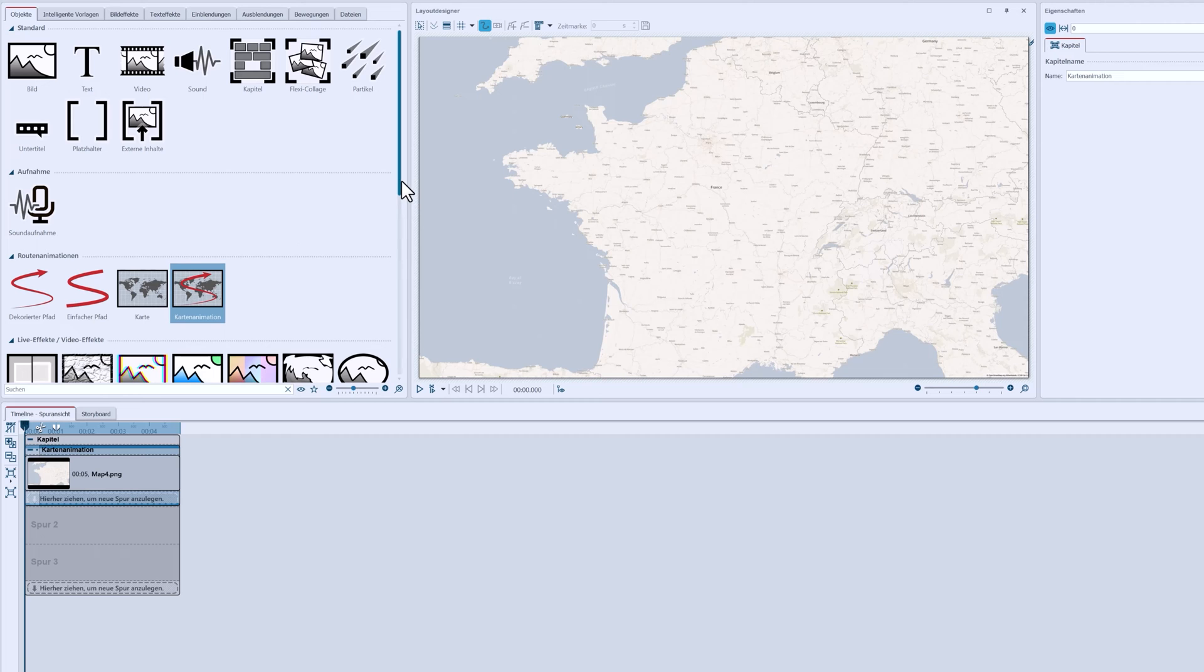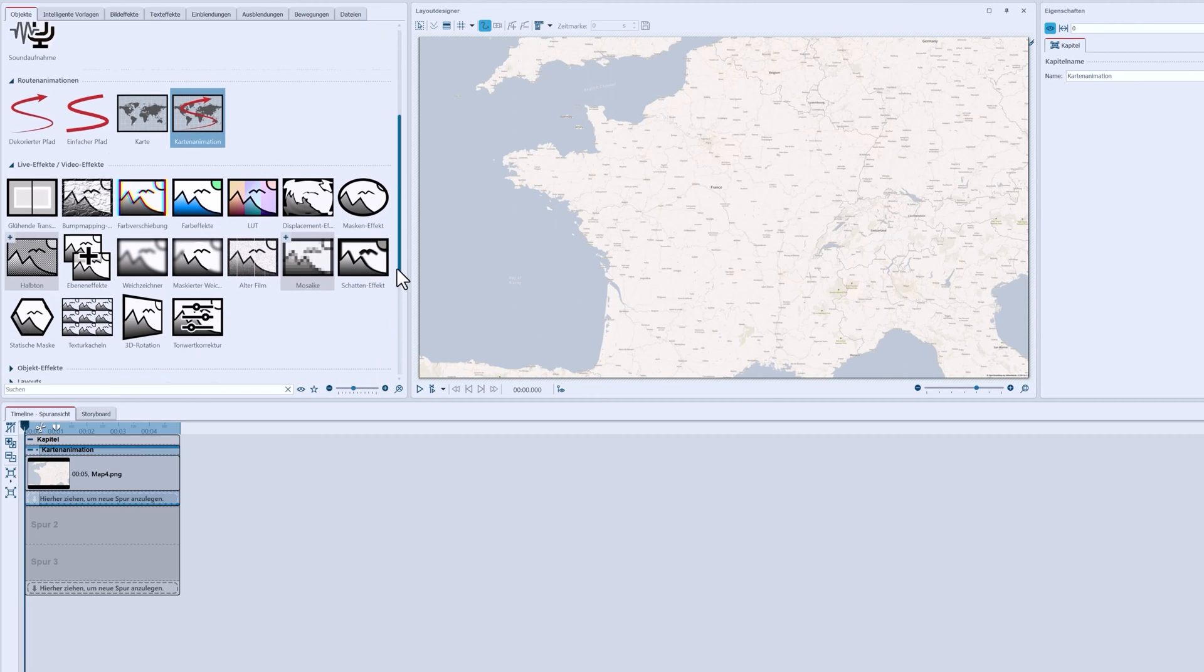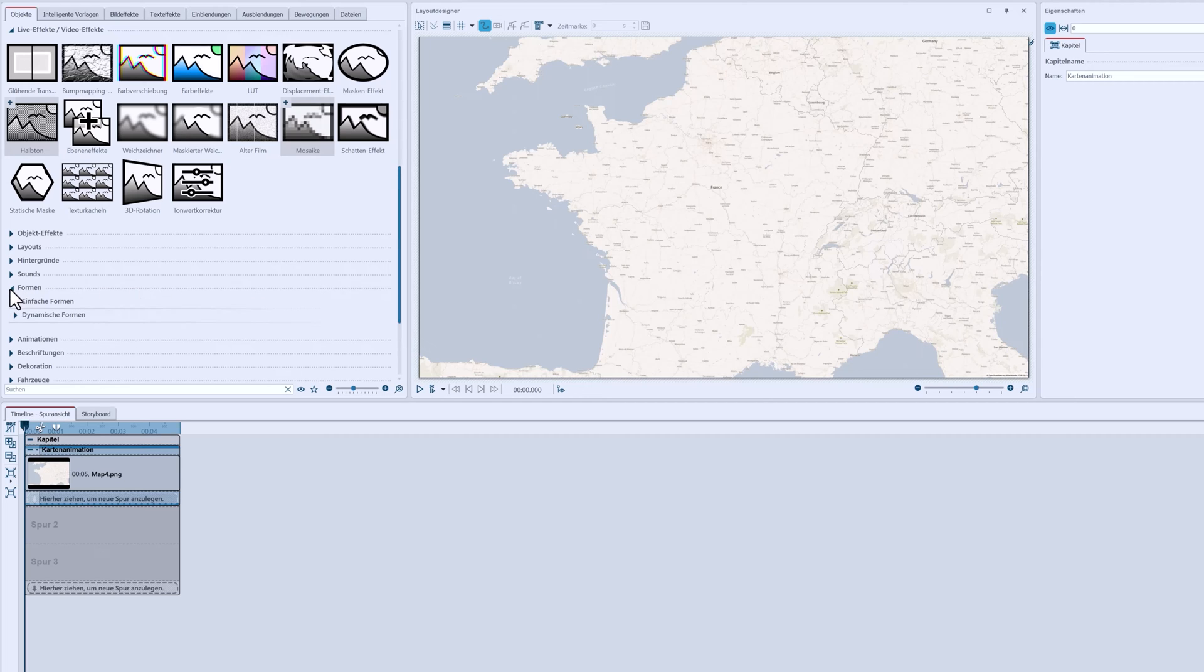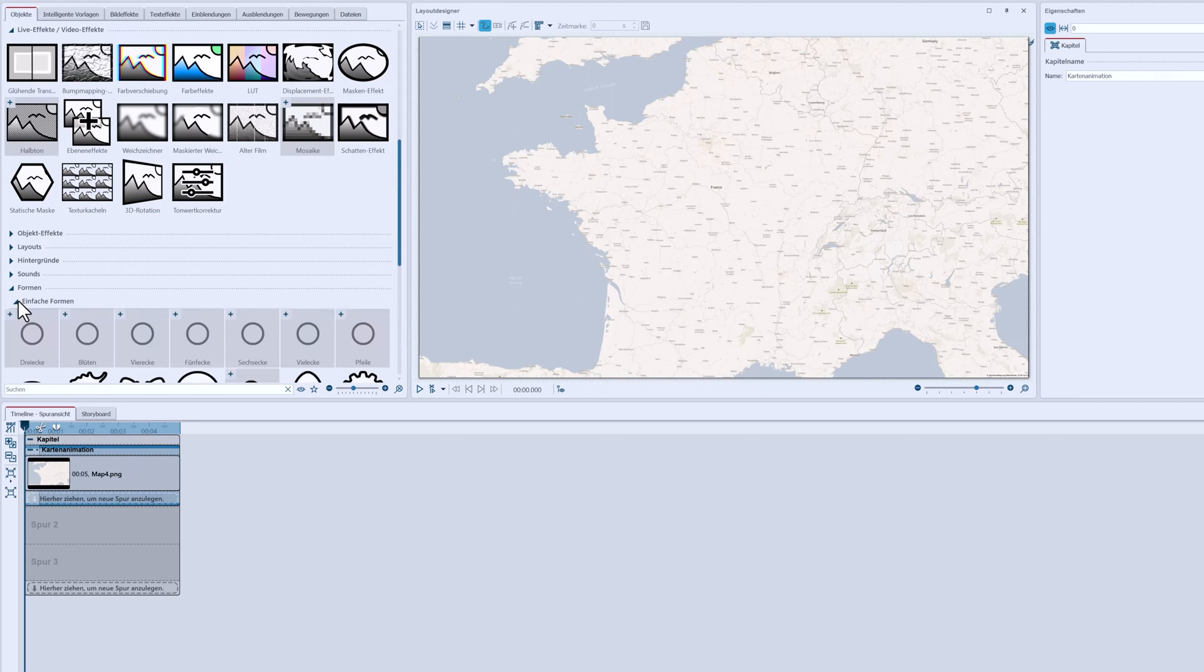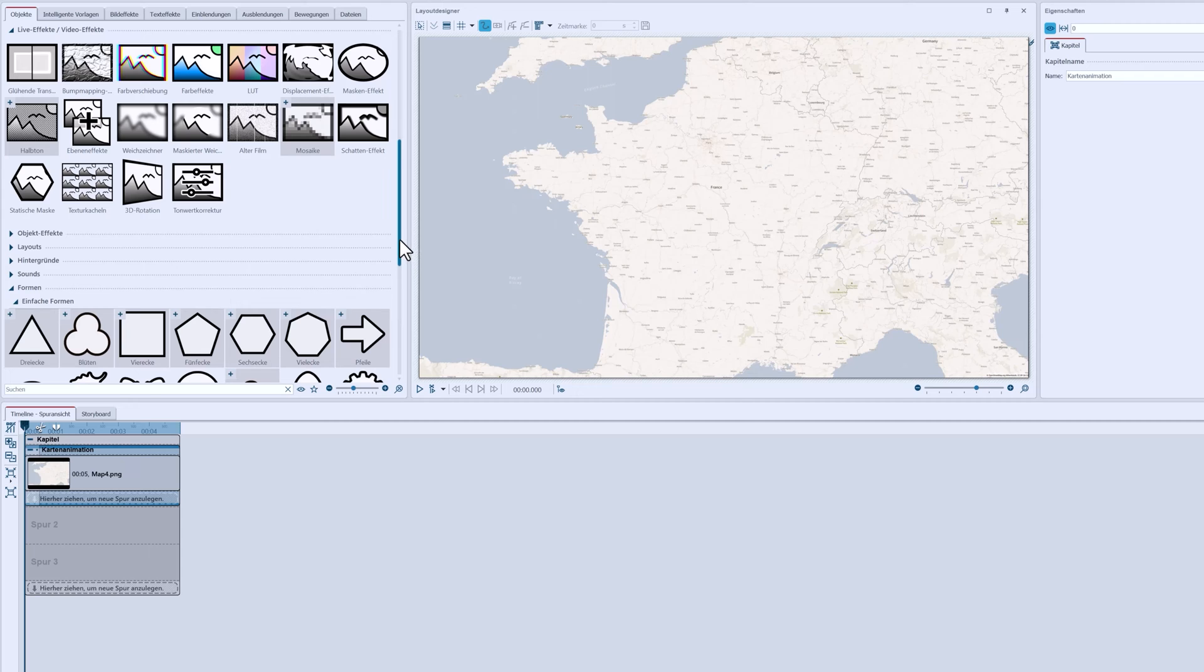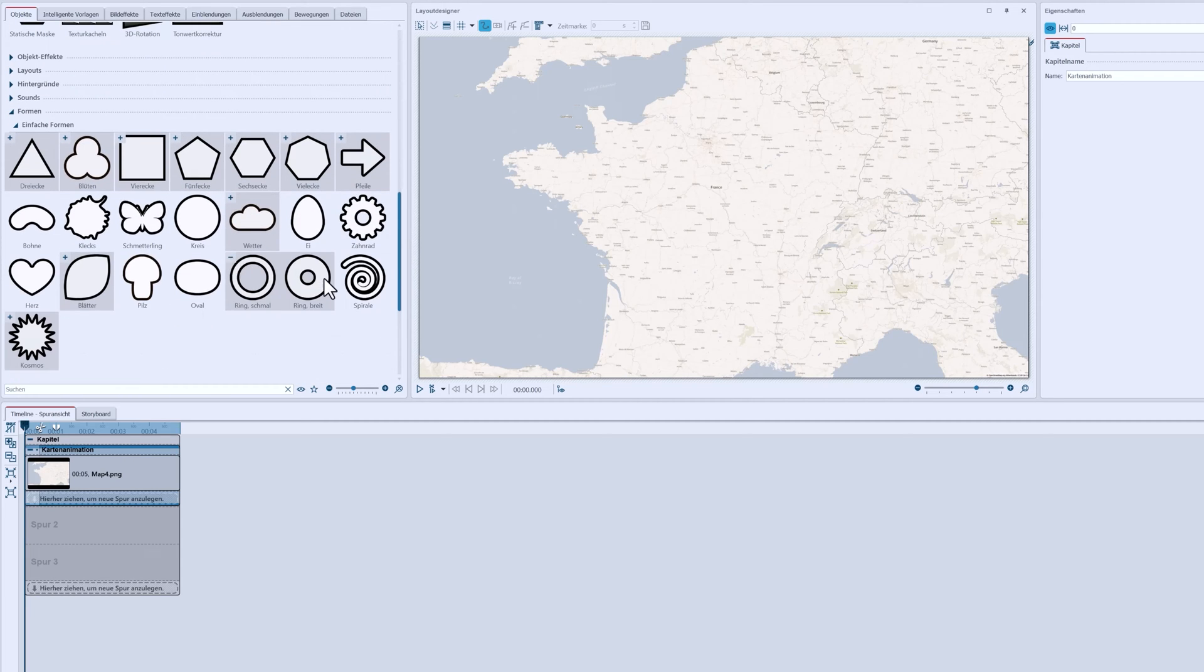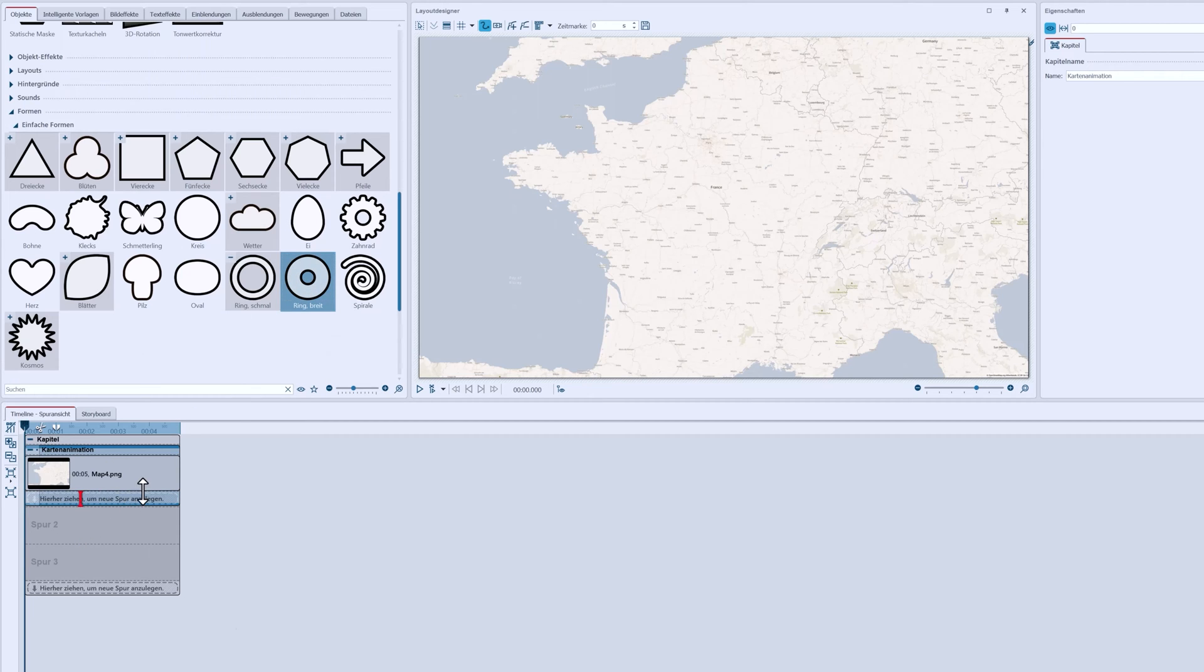The first thing I want to do is mark the places I visited on the map. By adding these markers, the route is becoming clearer. I'm going to go to the simple shapes and there's a section for rings here. I'll start with the wide ring and add it to my map animation chapter below the map.